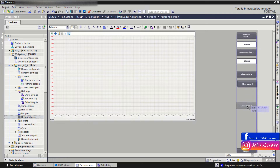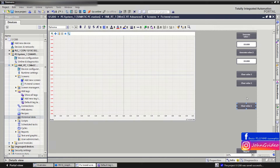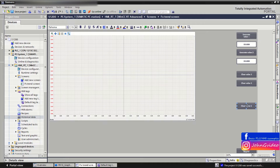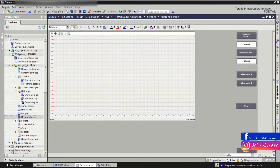We use this button as a pattern. We change the text of the button, for example, to "Clear Data Log".